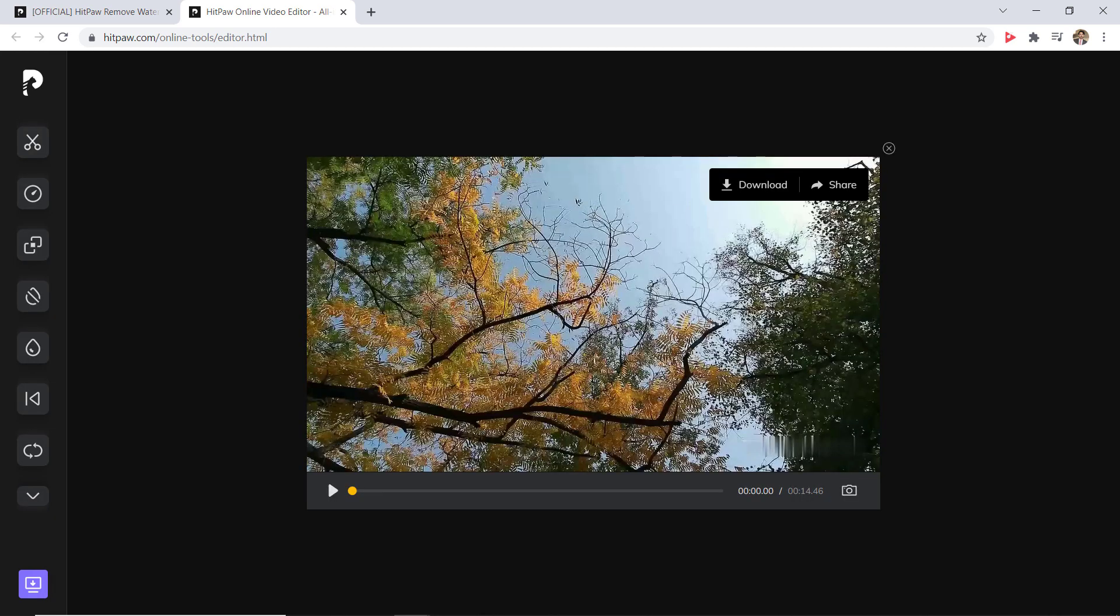So as you can see watermark has been removed, you can download the video to your PC.